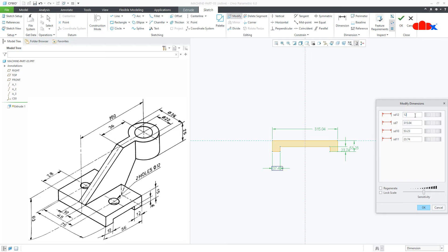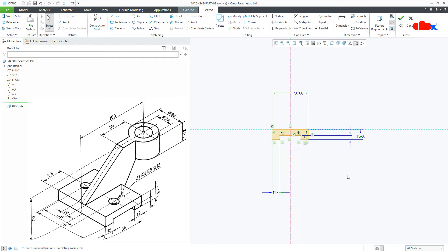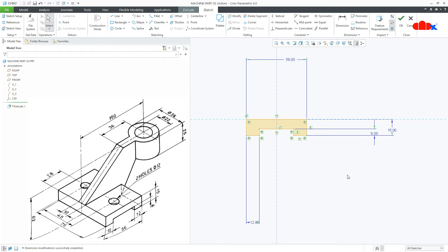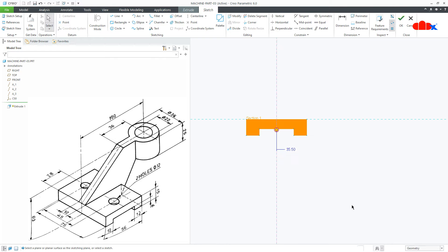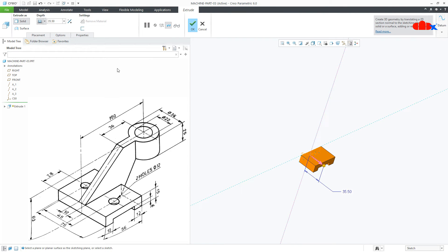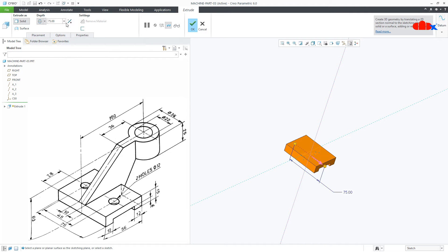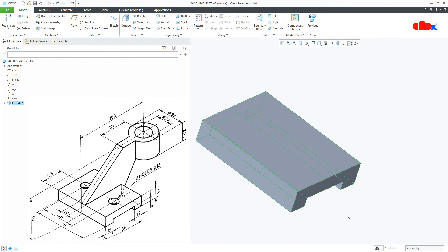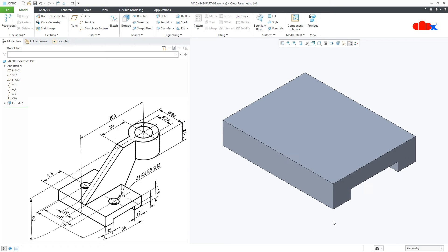Uncheck this, drag it down, and start modifying all the dimensions: this is 12, this is 56, this is 15, and this is 6. Say OK. Your sketch is done. Now say OK. Go for Symmetry — this is 75 — and say OK. So my first feature is done.